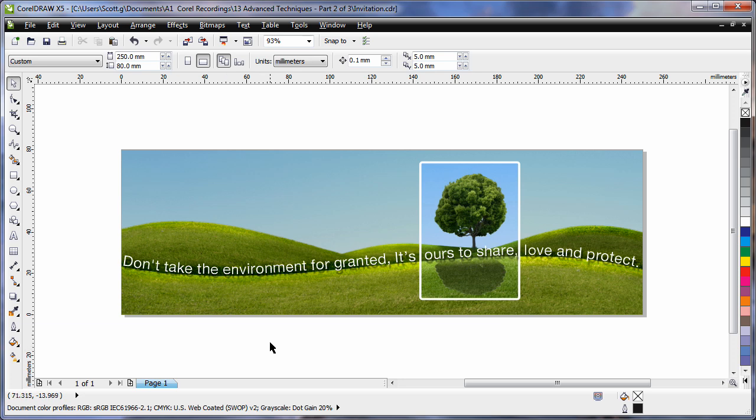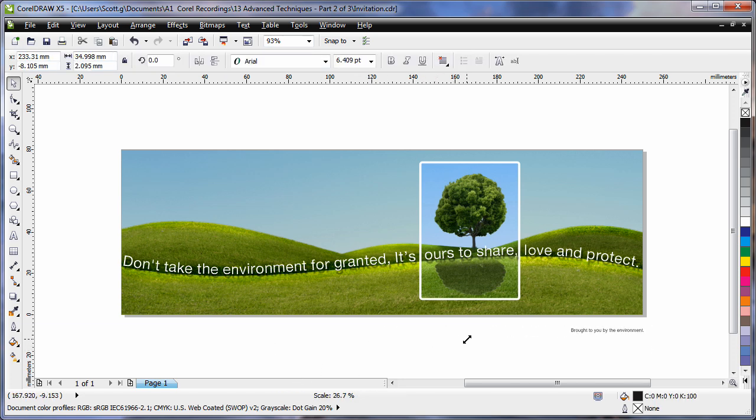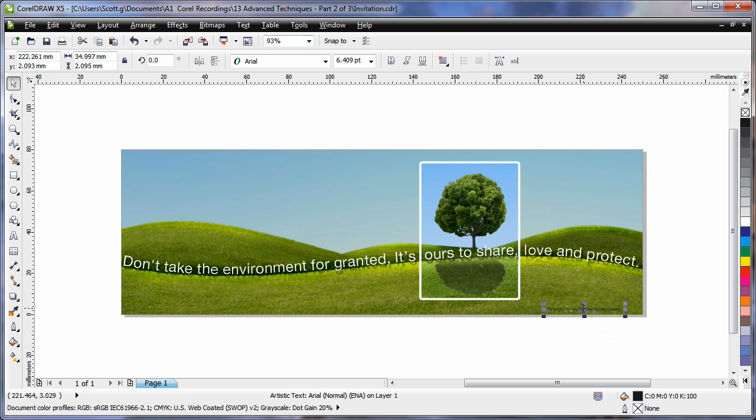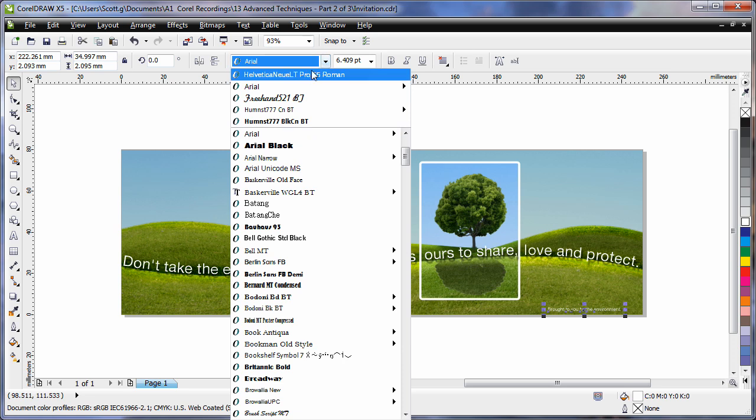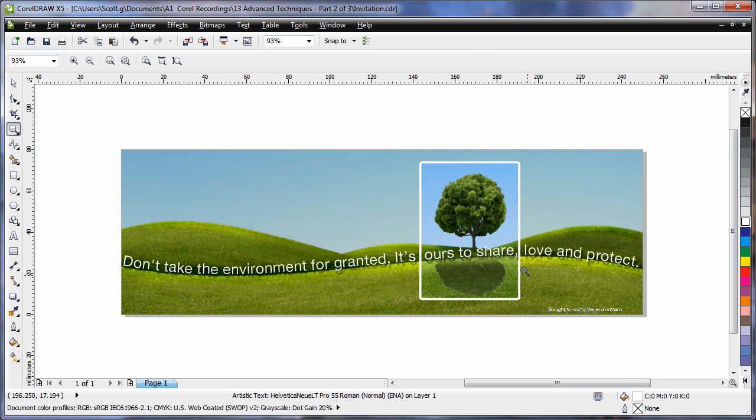Now I'm going to paste down some more text that I've created. And again we'll shrink that down in size. Pop that there, make it white in color. And again we need to choose that same typeface. And we'll zoom in.